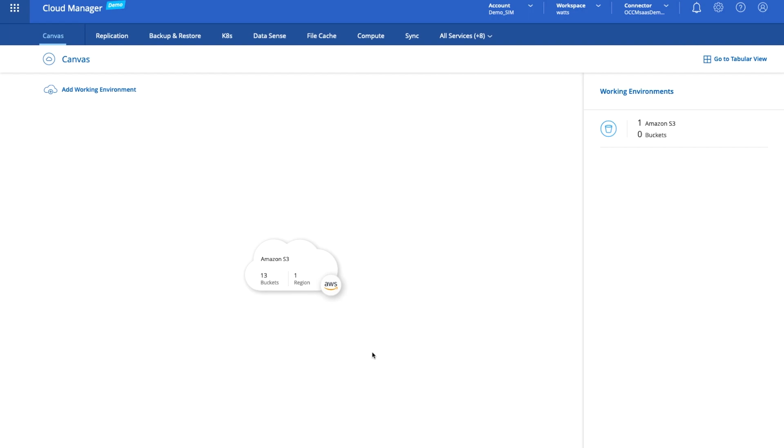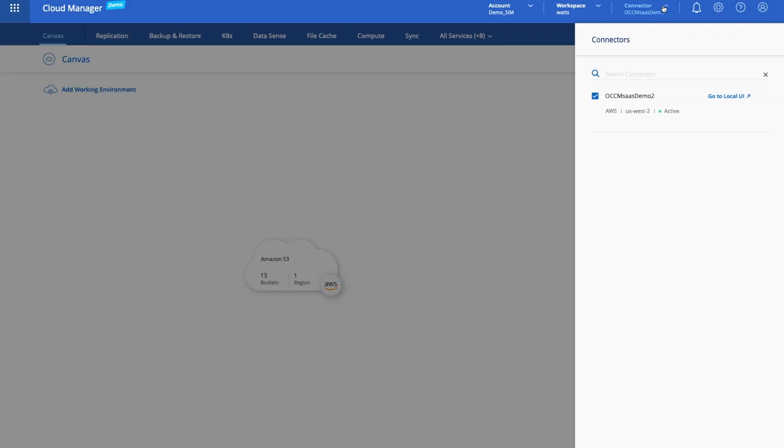First of all, you're looking here at the canvas and you can already see that we've discovered an Amazon S3 bucket or a region with a number of buckets in it. That's because we've created a connector. If you look up here you can see the connector, which is a connector from the Cloud Manager environment using your AWS credentials. With that in place, we can discover those existing storage resources and of course create new ones as well.